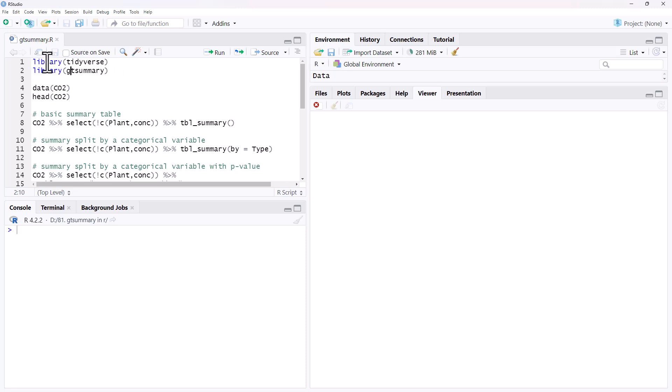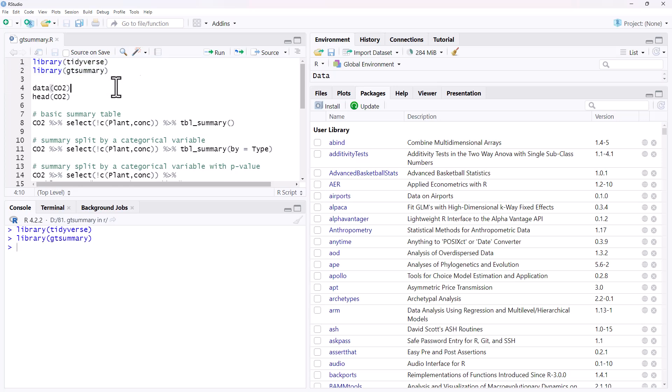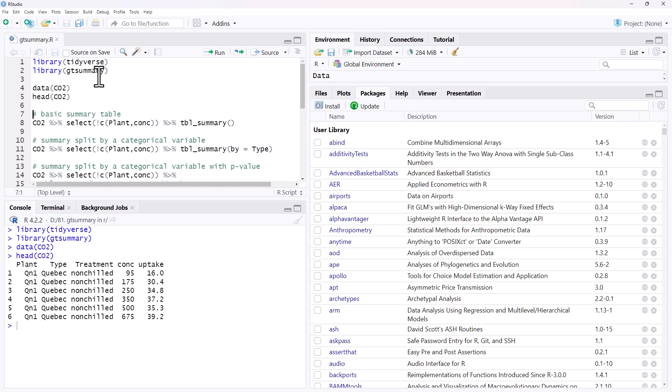So we need to use tidyverse and we need gtsummary. If we don't have those packages installed we go to the packages tab, hit install. And then the data that we're going to use is just one of the built-in data sets called CO2. Be careful, there is another one with lowercase, we're using this one with the capitals.